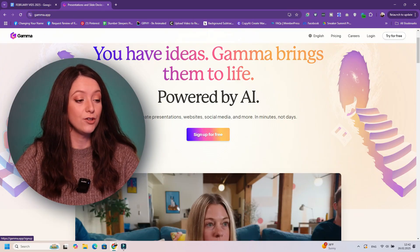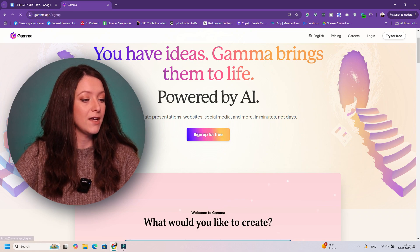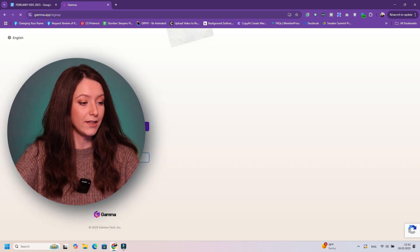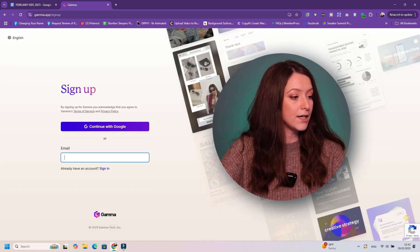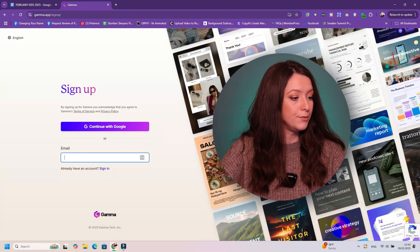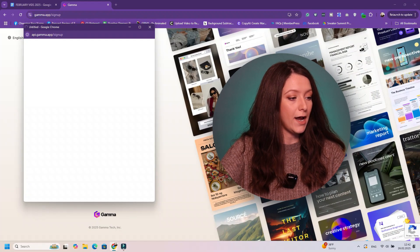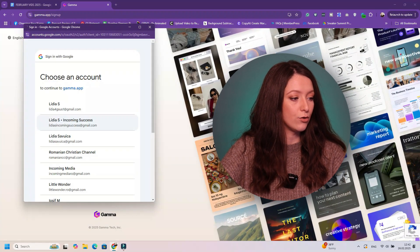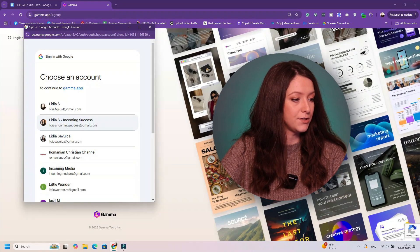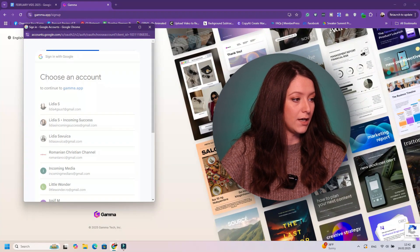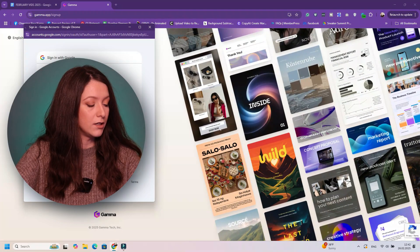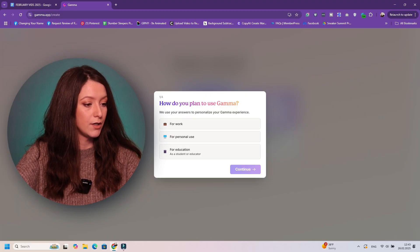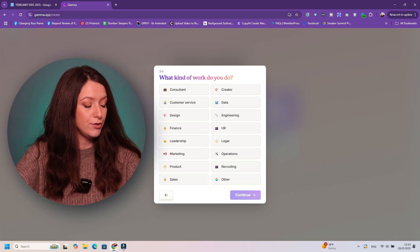So the first thing you do: you go to Gamma, you sign up for free. You can use the link below and you will be asked to either continue with Google or add your email. I always add my Gmail because it's easier to remember. Just click continue. How do you plan to use Gamma? For work, personal use. What kind of work do you do? Let's say marketing.